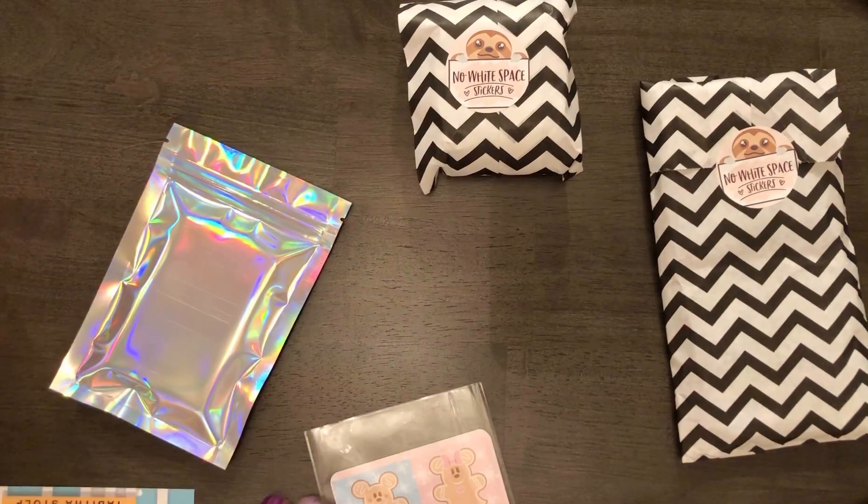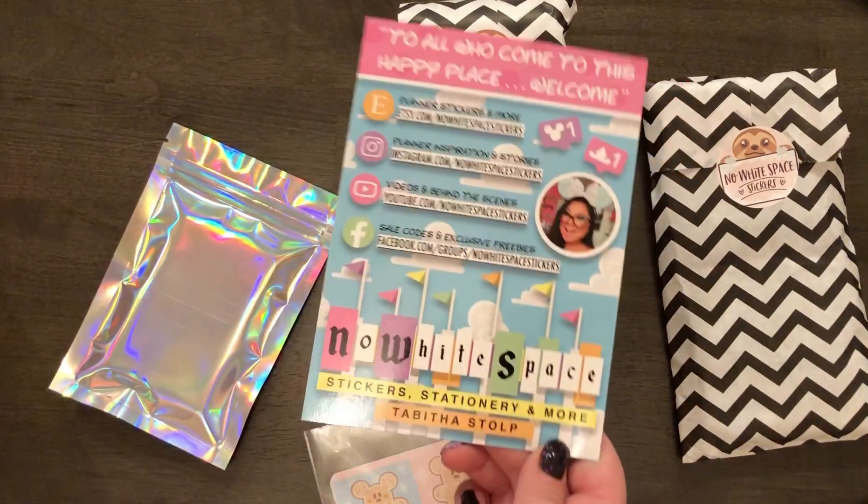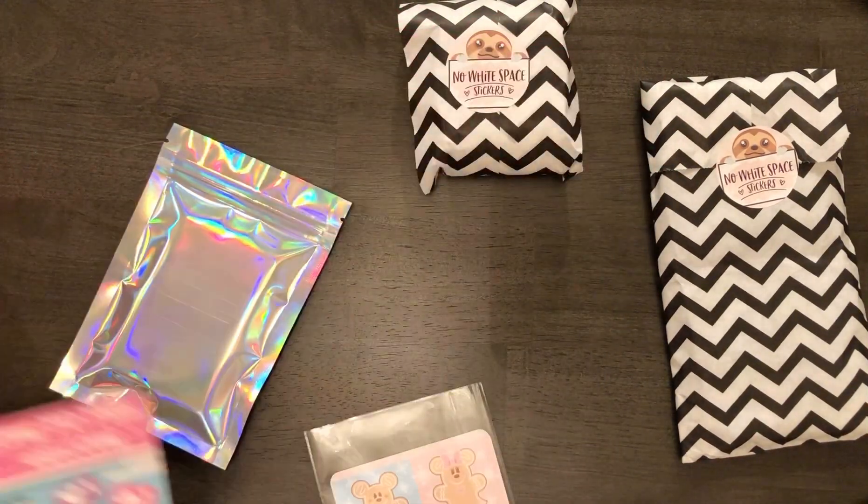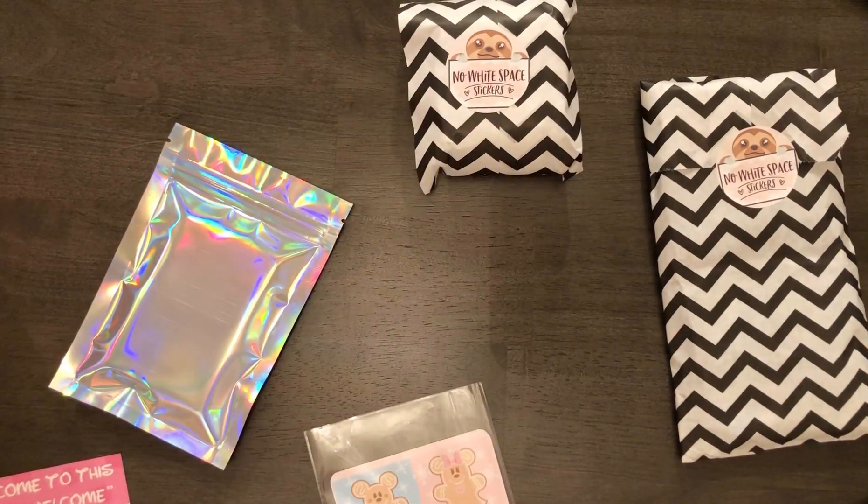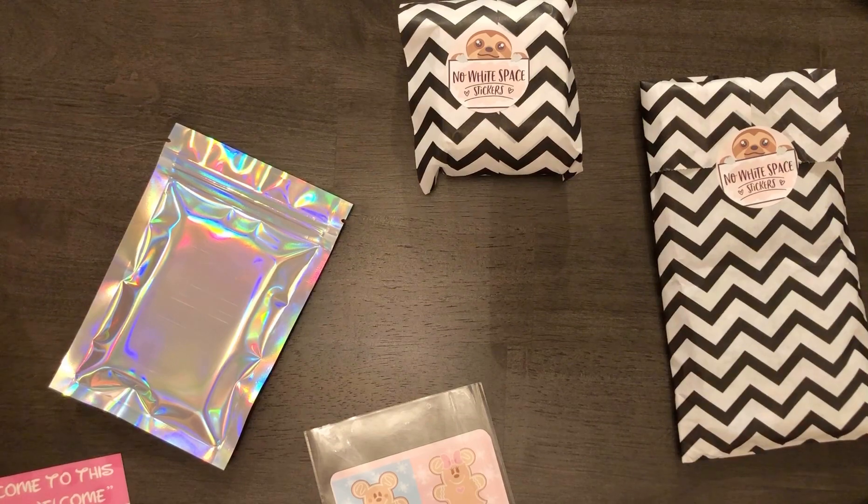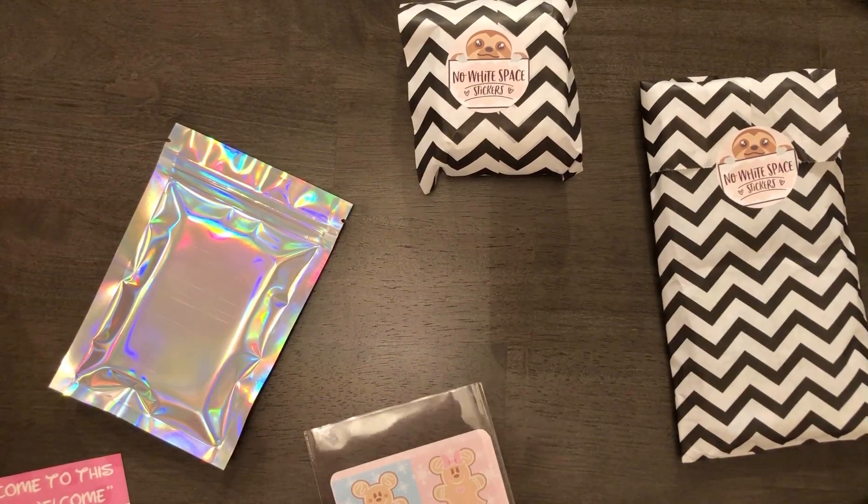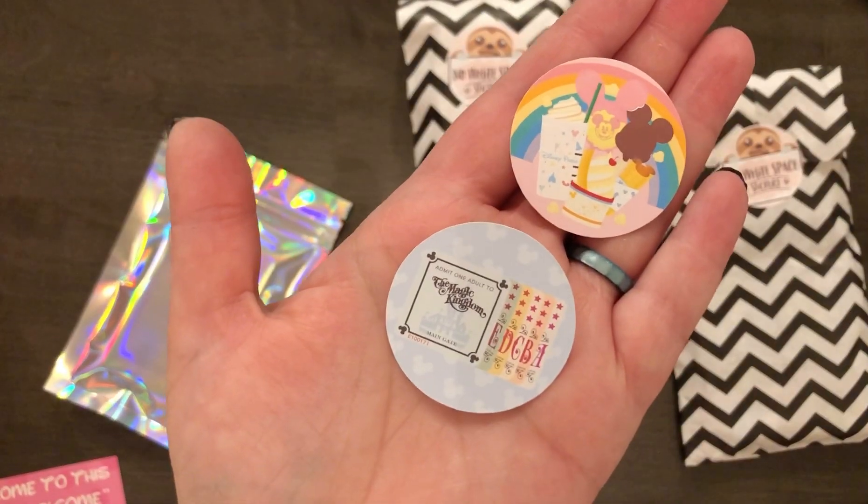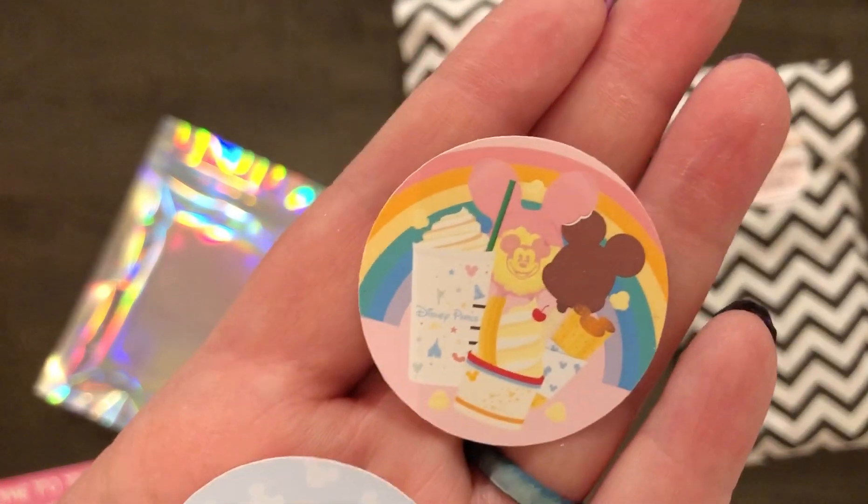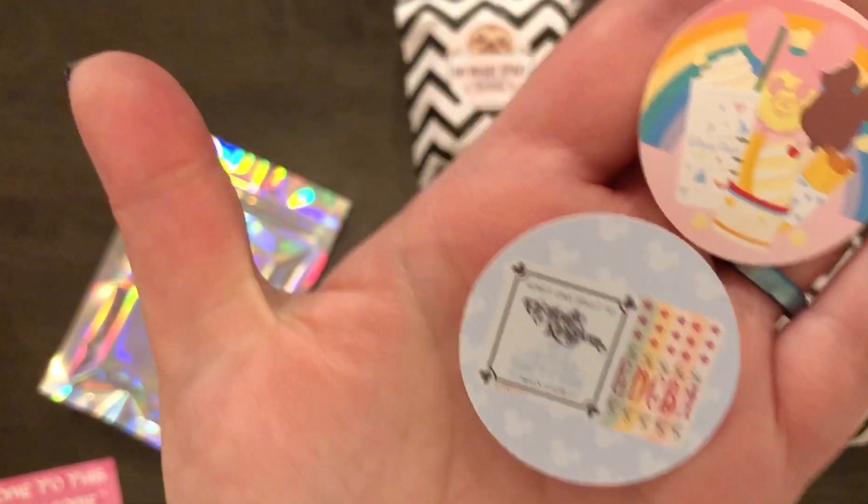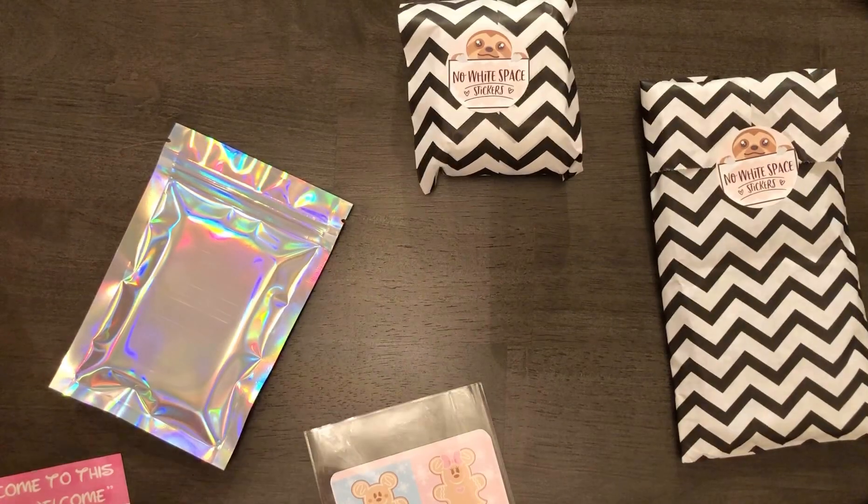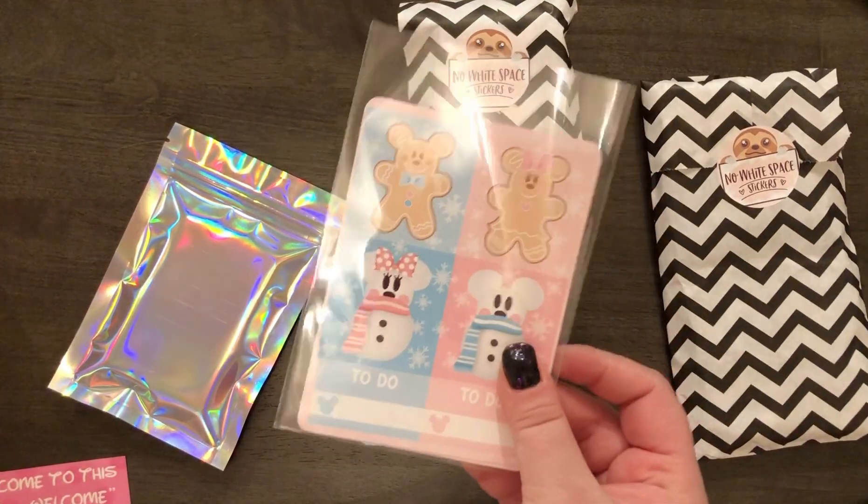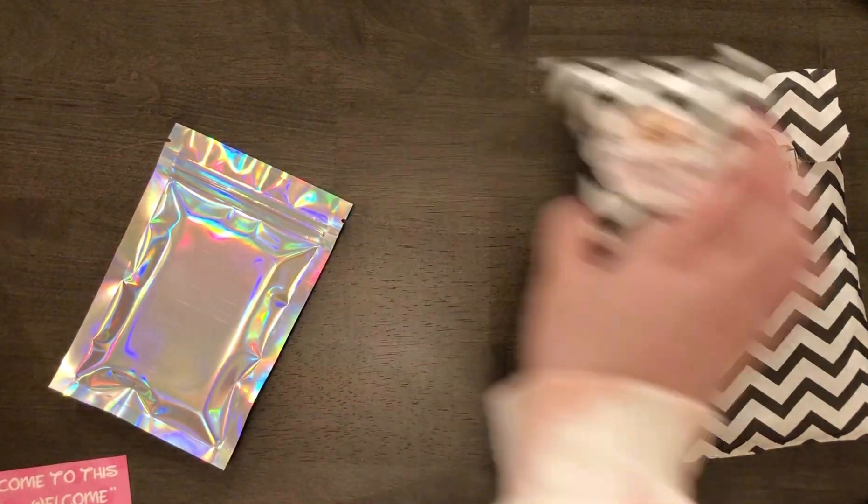So the first two things that you get is this journaling card that you always get in every order, but I also got two stickers. So the park snacks and then like the old ticket. Okay, let's get into the mini kit.